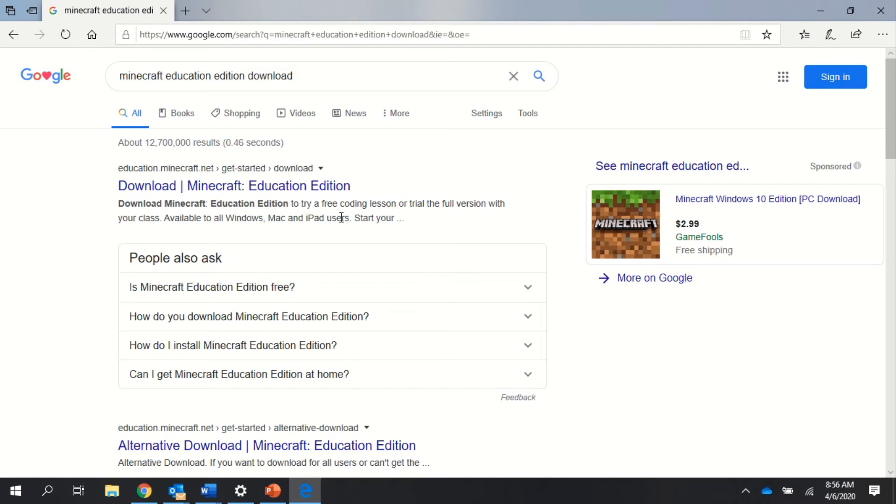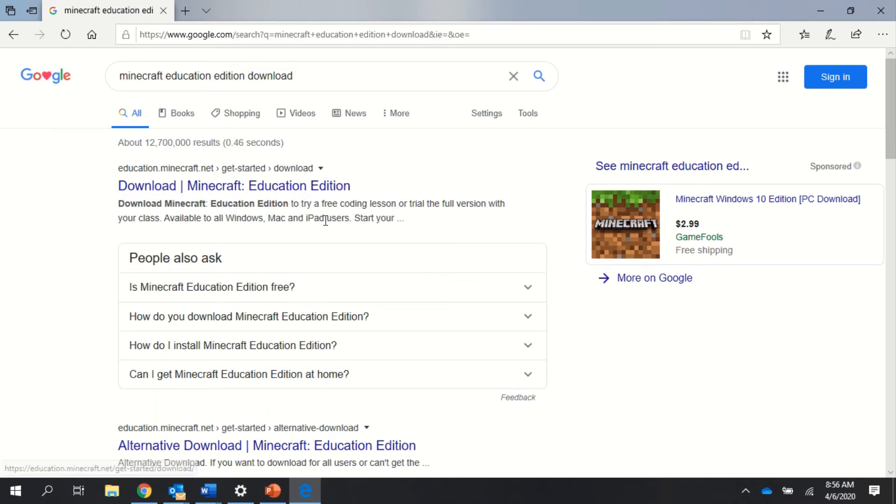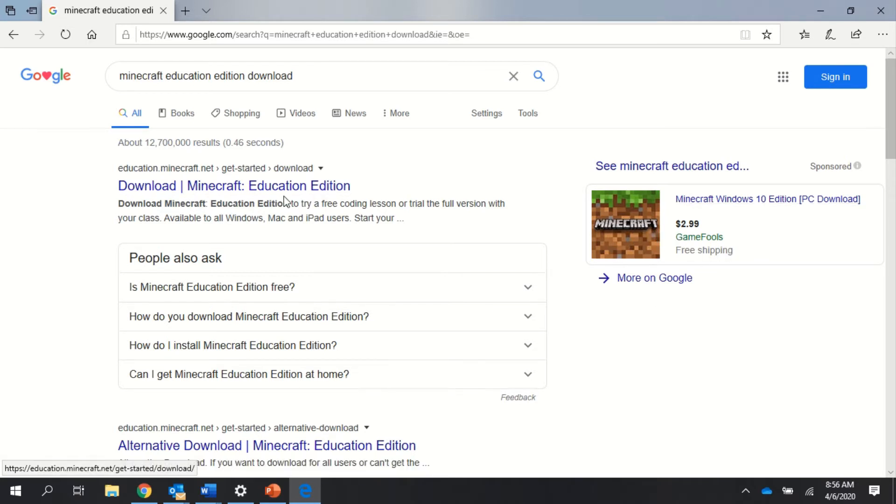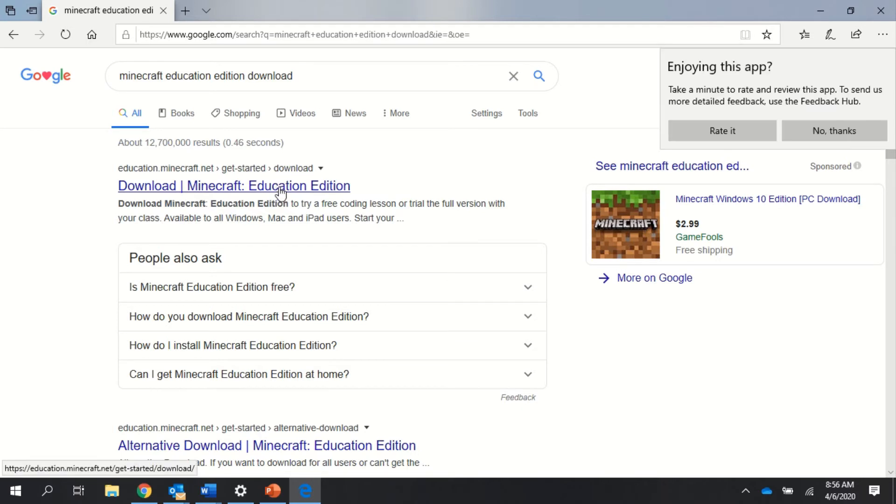Once you search it, your first result should be 'Download Minecraft Education Edition.' Again, do not go to Minecraft regular edition—that will not work. But this one will. I'm going to go ahead and open it up.